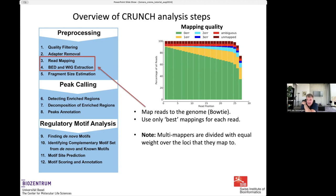After quality control, all the reads are mapped to the genome. We use Bowtie for this, keeping only the best possible mappings for each read. When there are multiple equal-quality mappings for a read, we uniformly distribute the weight of the read across those locations.